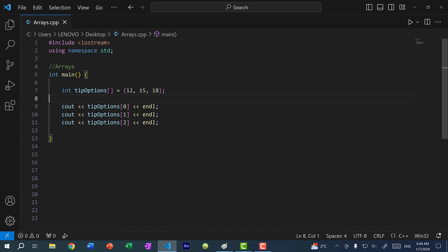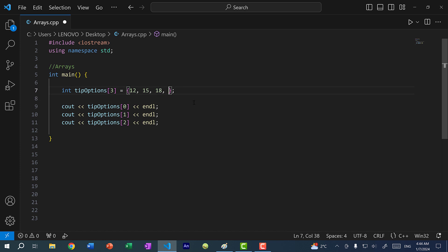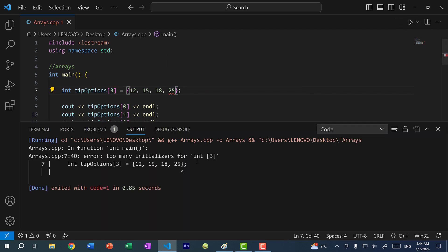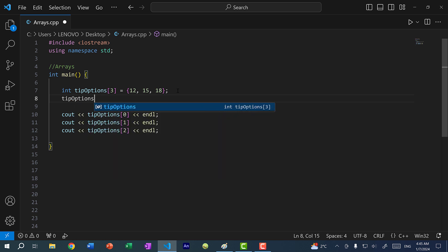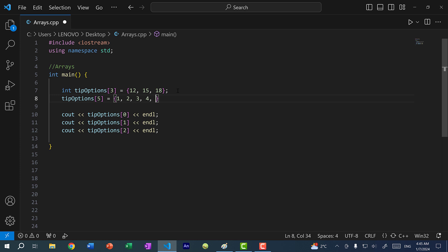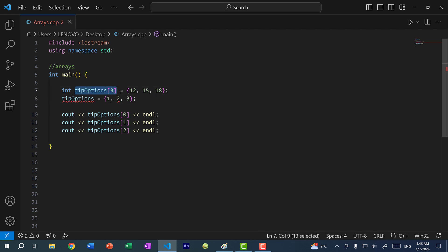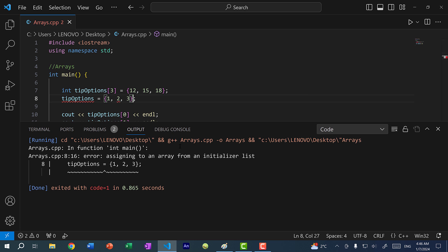There is a benefit to declaring the size explicitly while initializing. If I accidentally add an extra number, I'll get a warning saying there are too many values — there should be only three but I have four — and the code will error. Also, once you declare an array, you cannot create another one under the same name, and you cannot reassign an array to a new list of values.